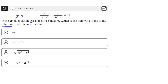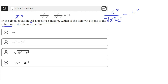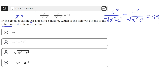We can do that by moving all the x terms to one side. We'll move this term to the other side with the other x's by subtracting it from both sides. On the left, we'll have x squared over square root of x squared minus c squared, minus c squared over square root of x squared minus c squared. On the right, that term minus itself cancels out, so we'll only have 39 left on the right side.